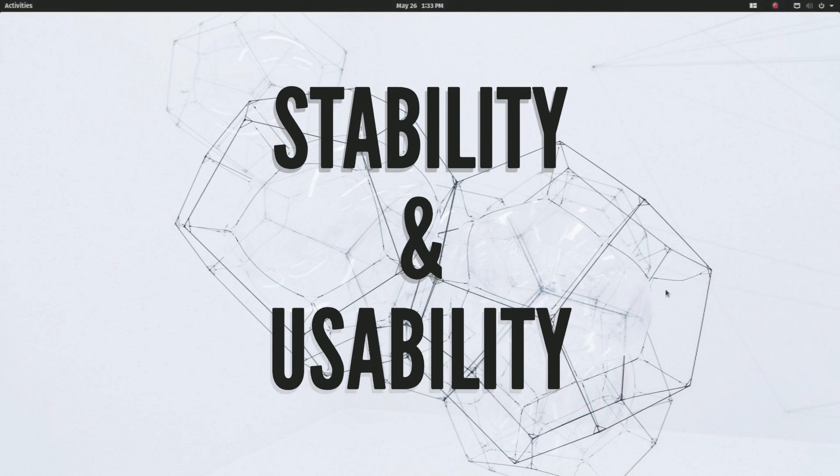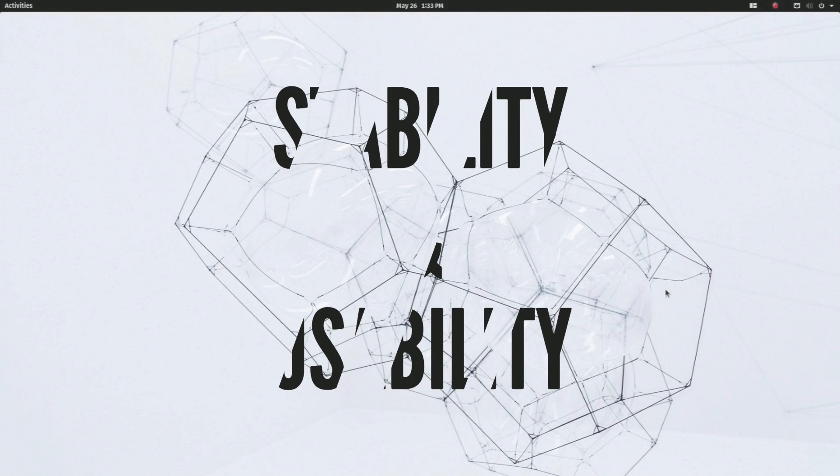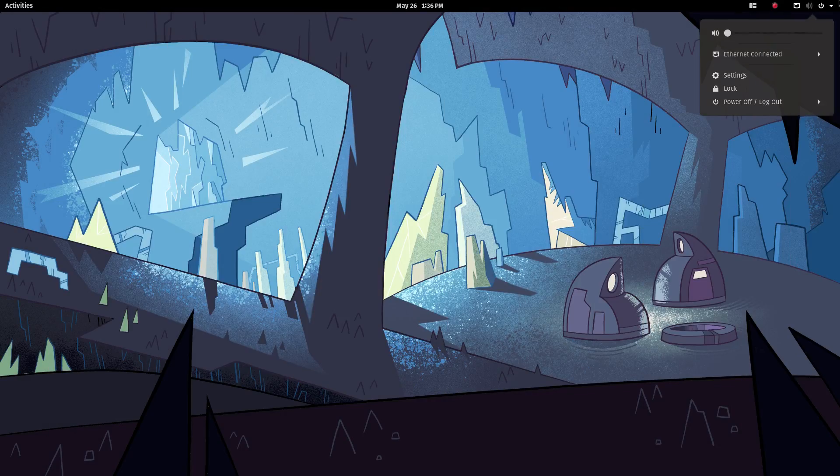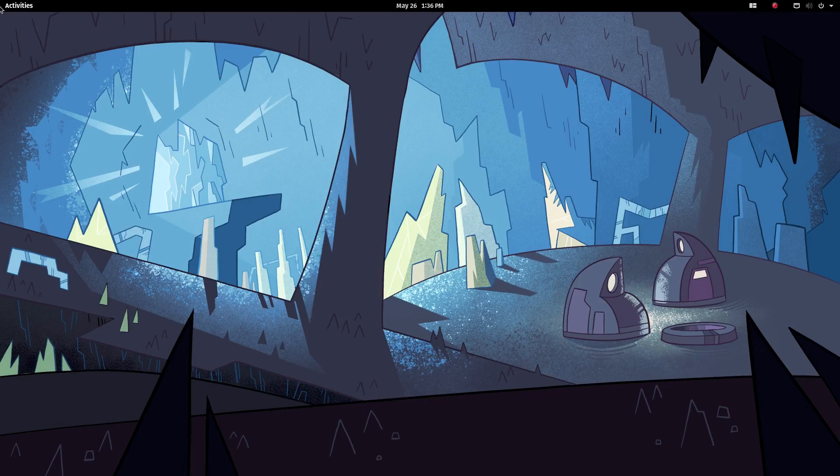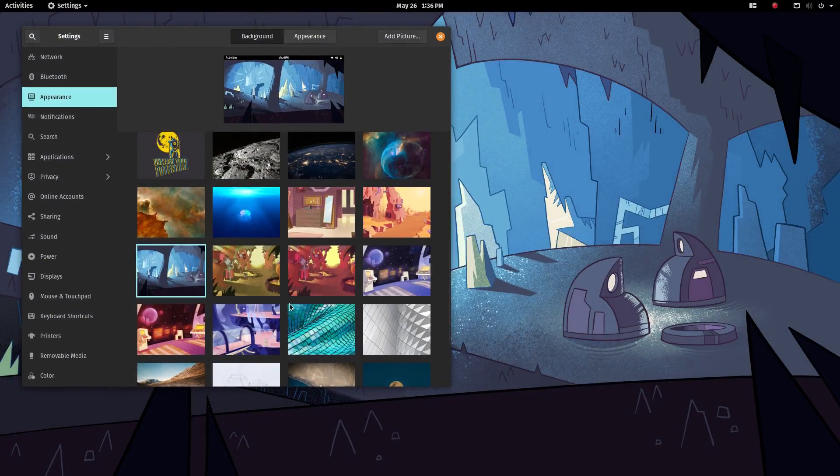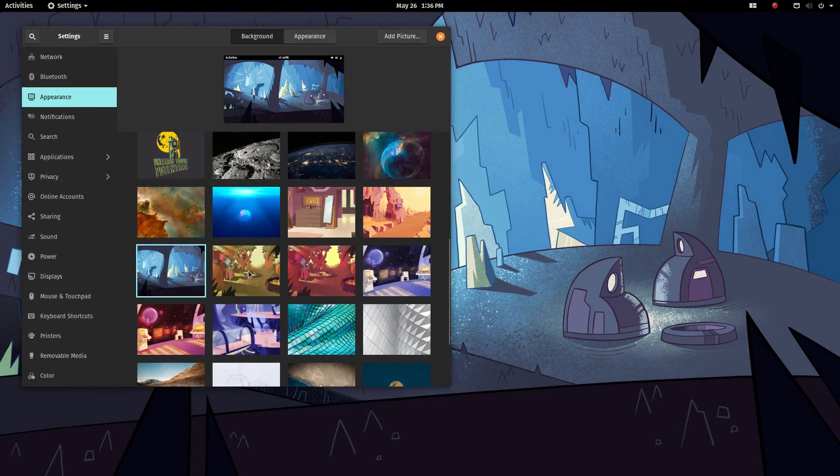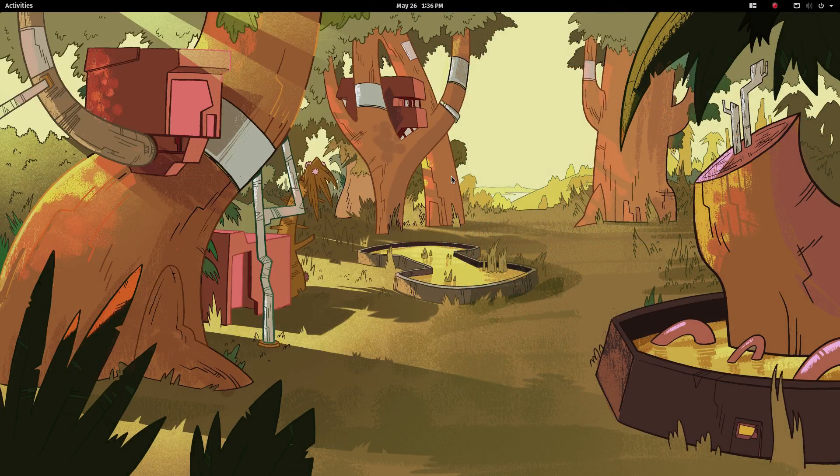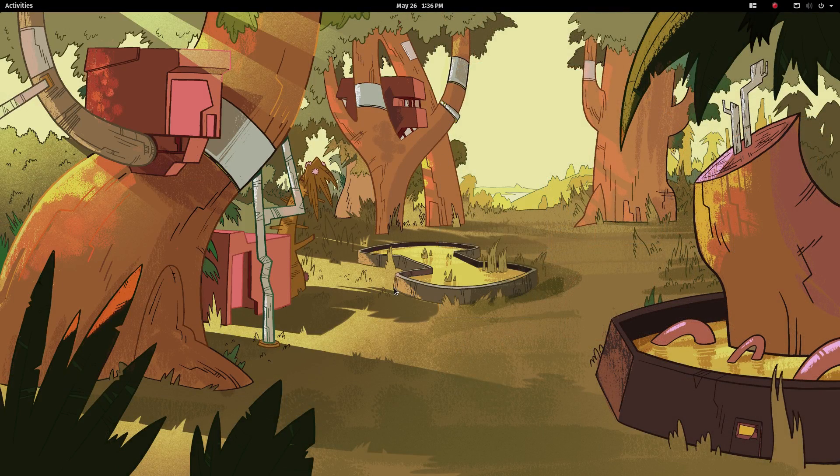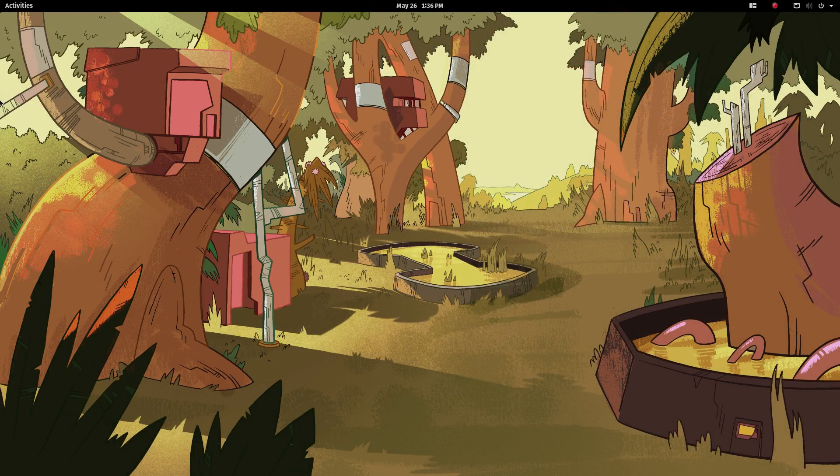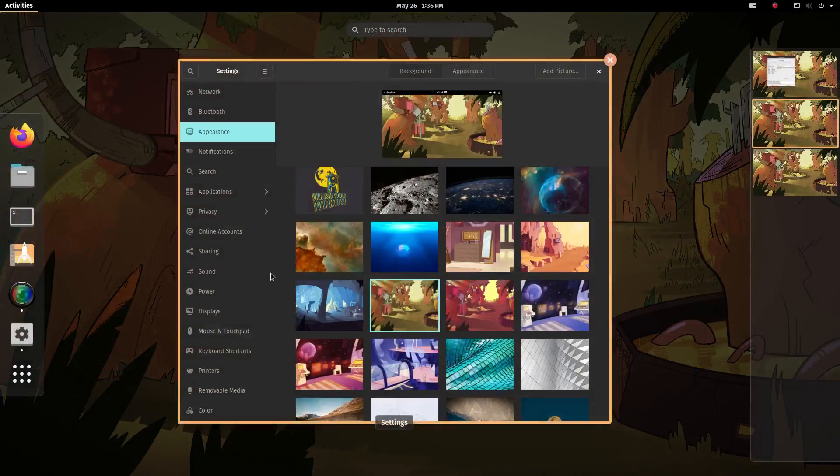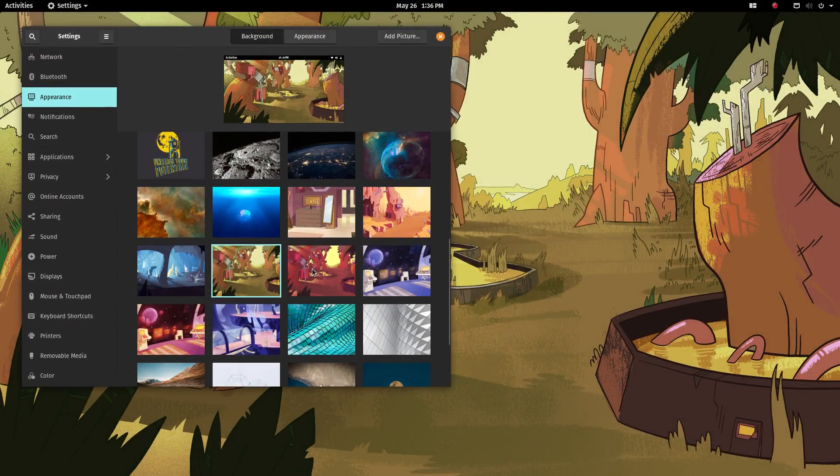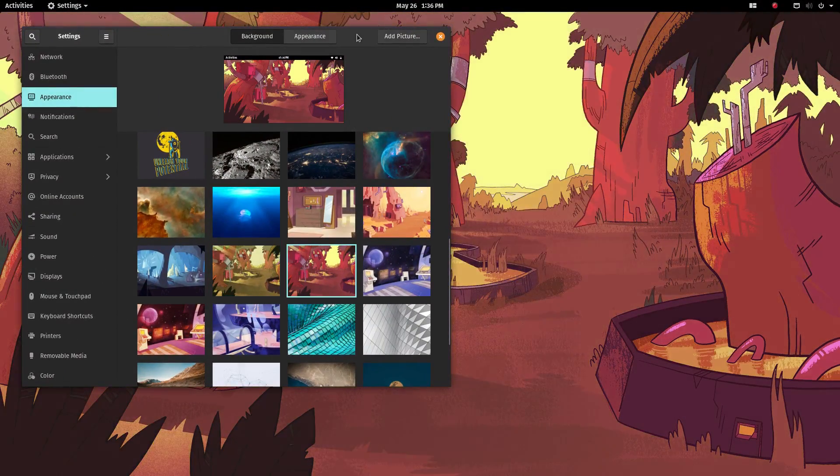Next, let's have a look at the stability and the usability of the new PopOS. PopOS 20.04 is a long-term support version which will be supported for the next 5 years. It is based on the solid Ubuntu base, so it is a very dependable operating system.